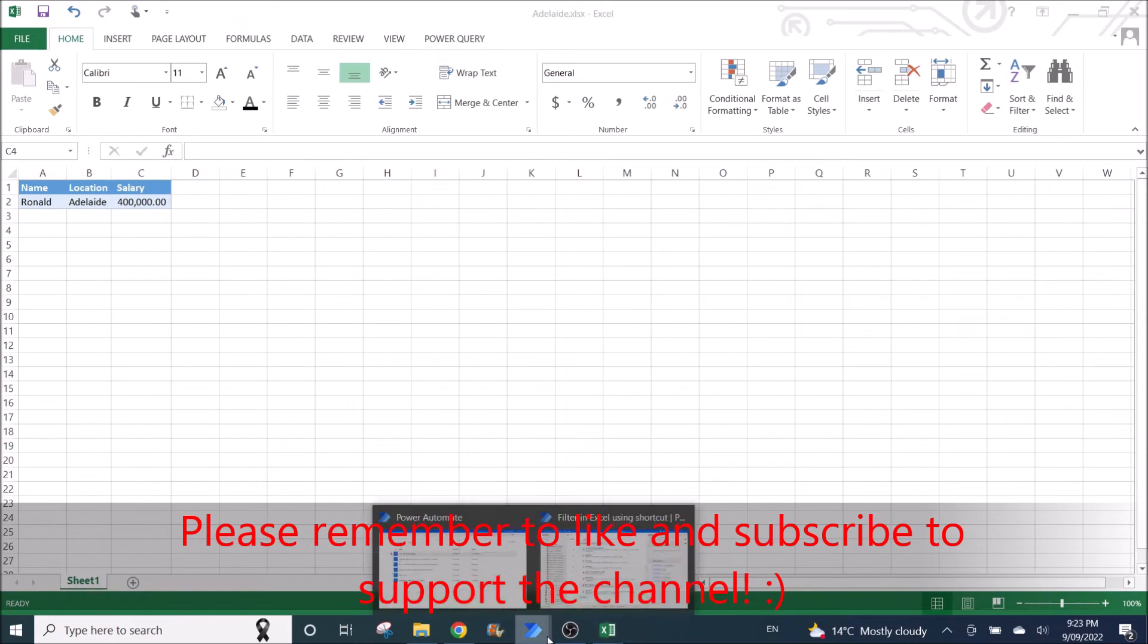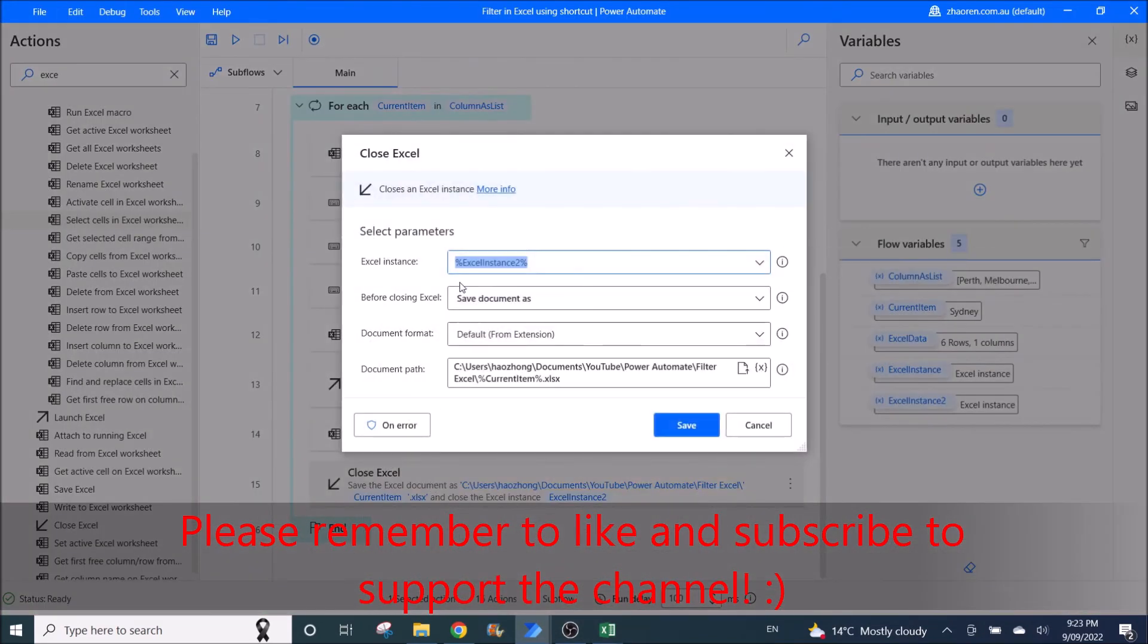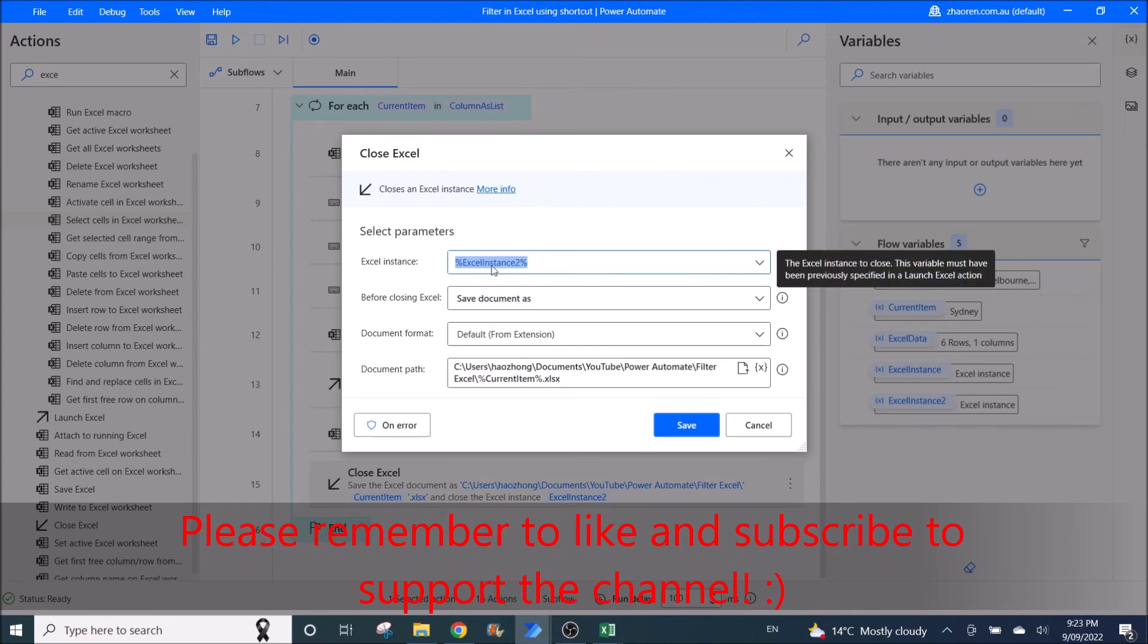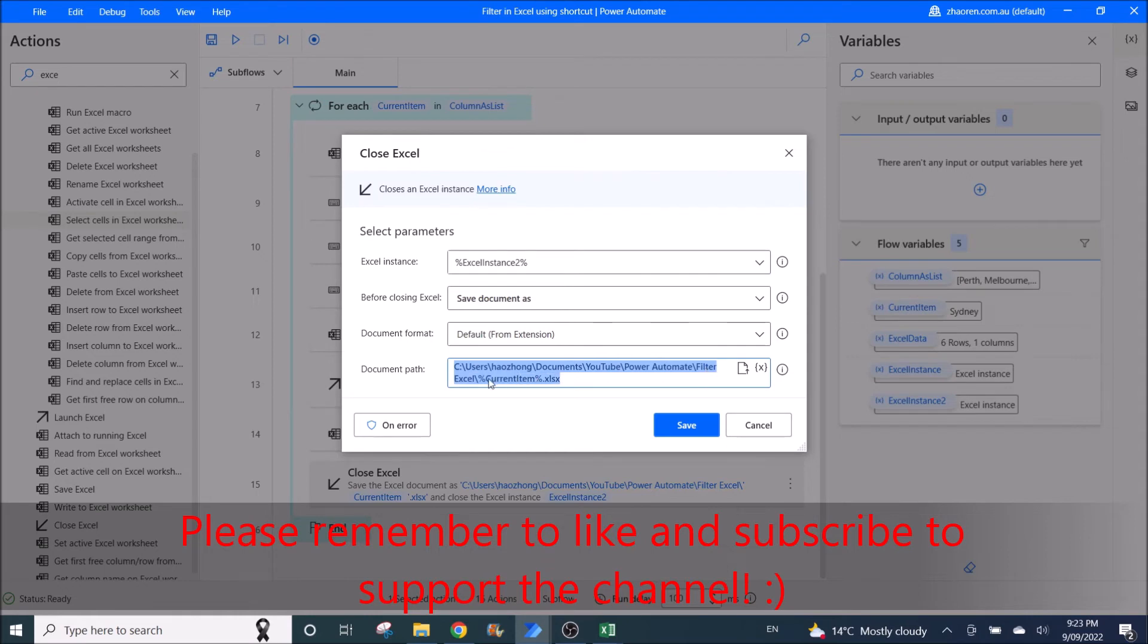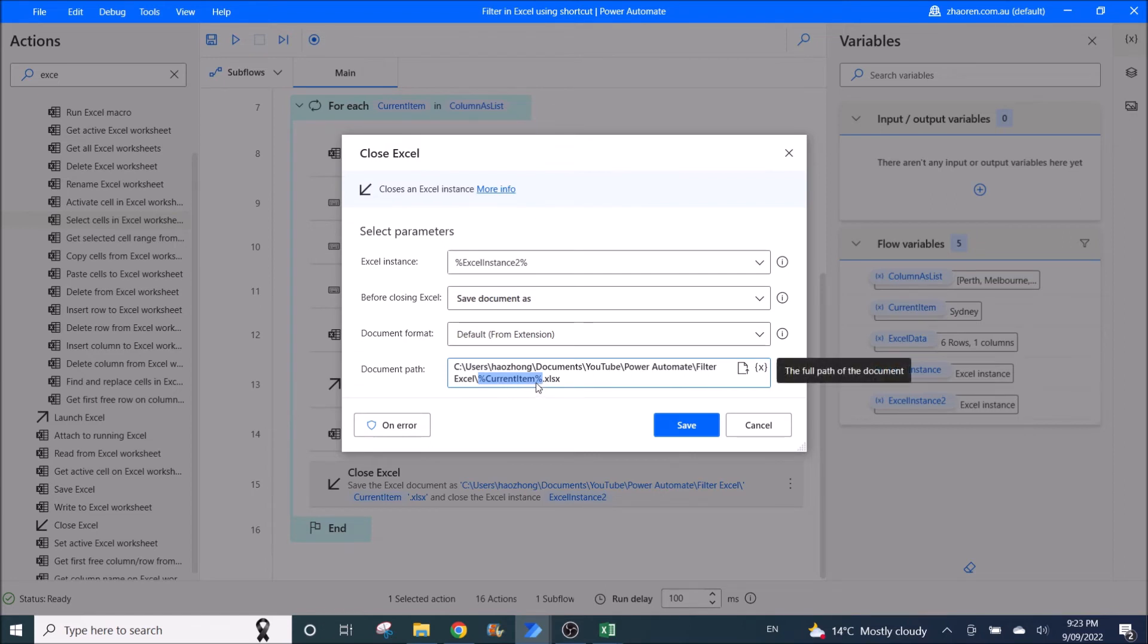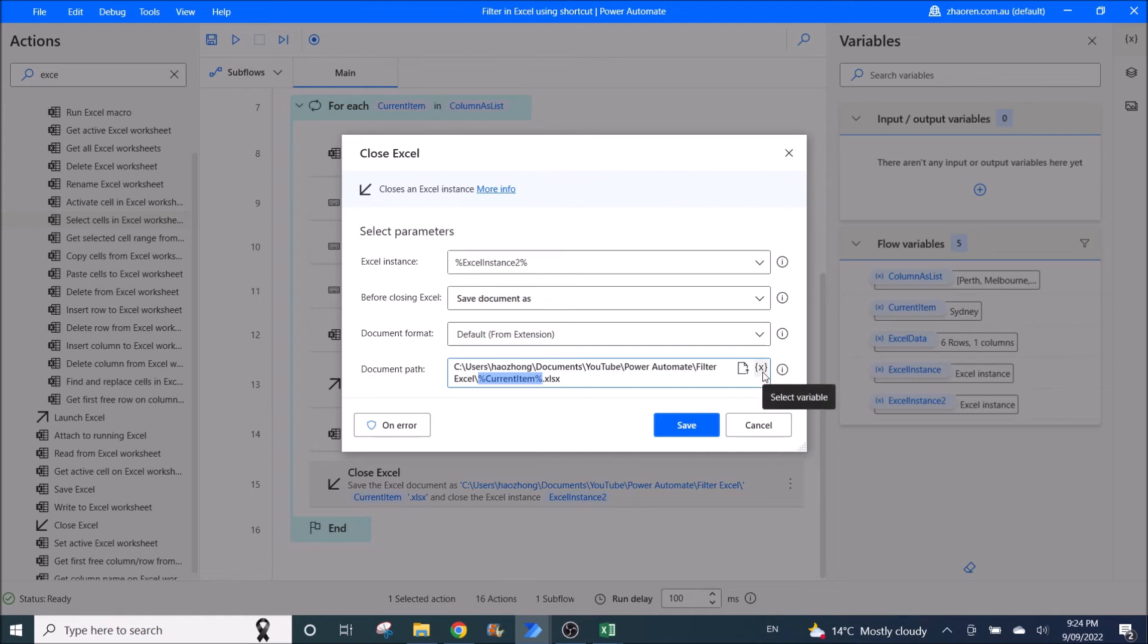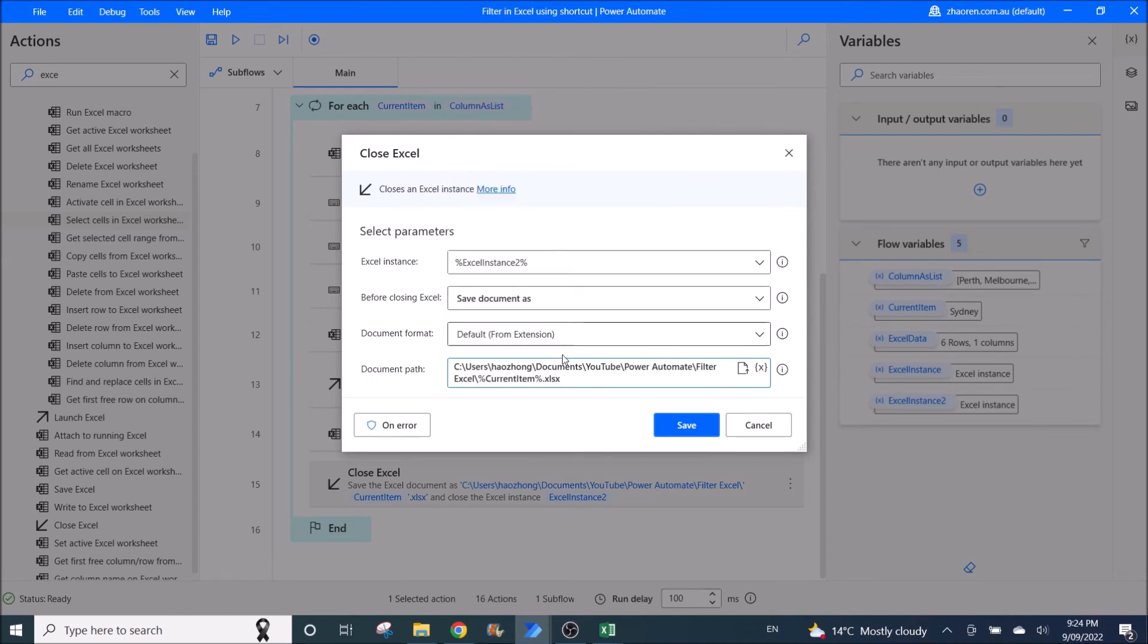Then the next step is you close Excel and save the file. Excel instance is Excel instance 2. Save document as, document format default from extension. Then you put the link to the folder that you want to save the file to. Then over here, very careful, put the N percent current item and percent, which would be the current item of your filtered list. So if you can also use this X, then you go to current item, you double click it.